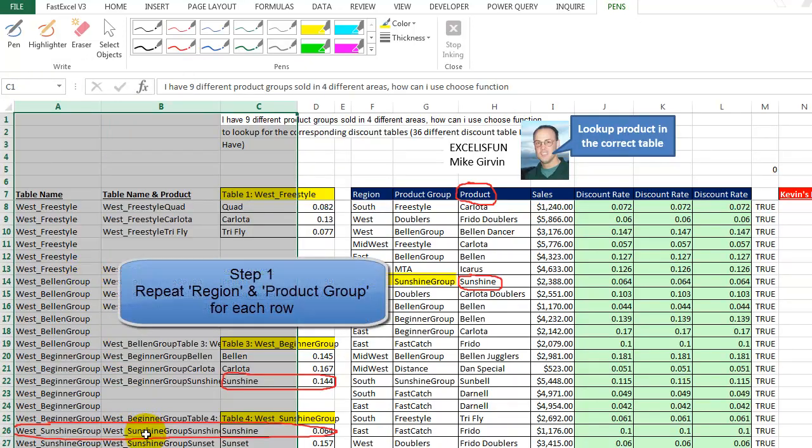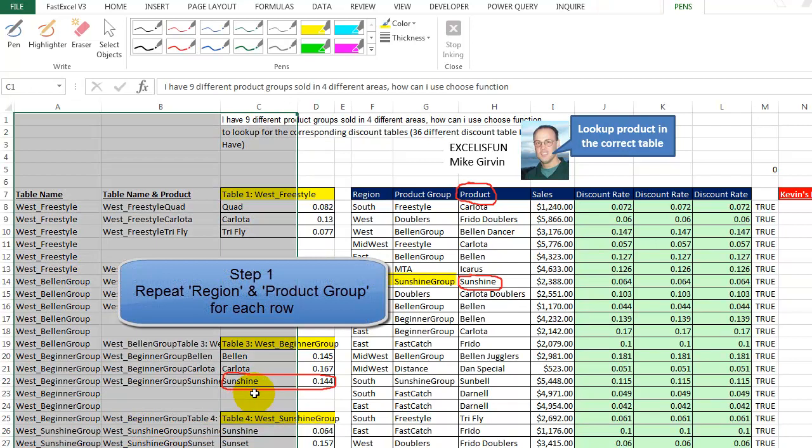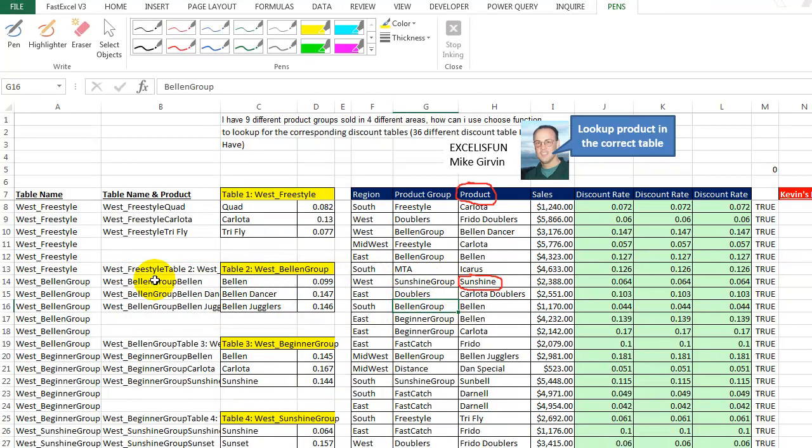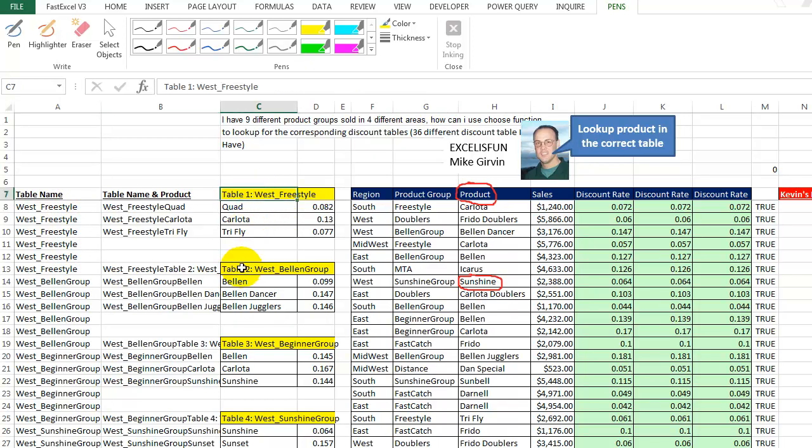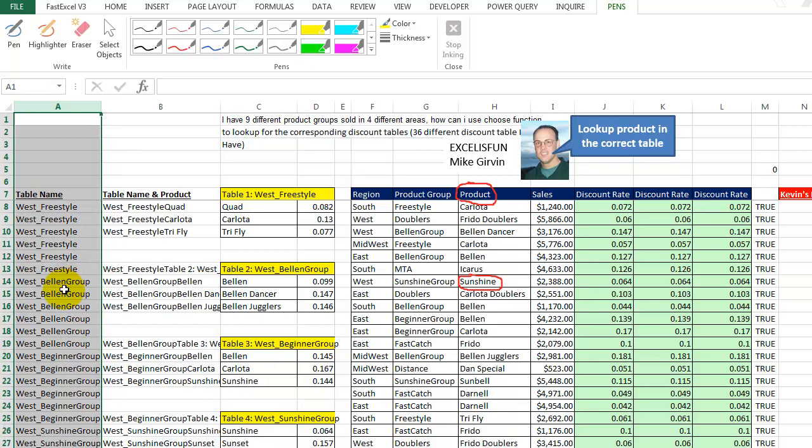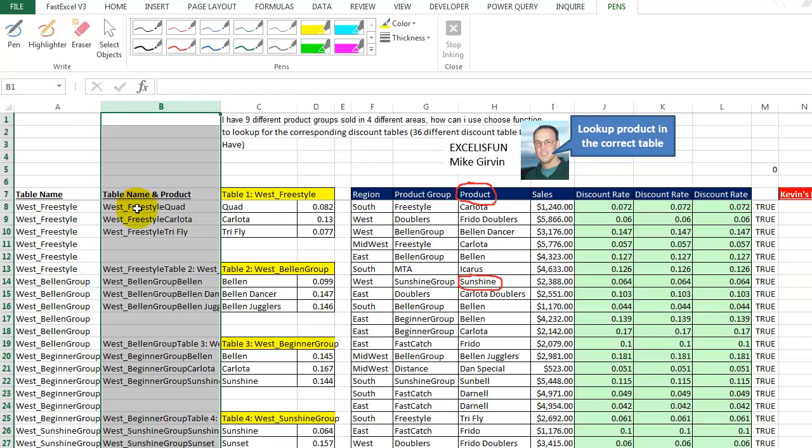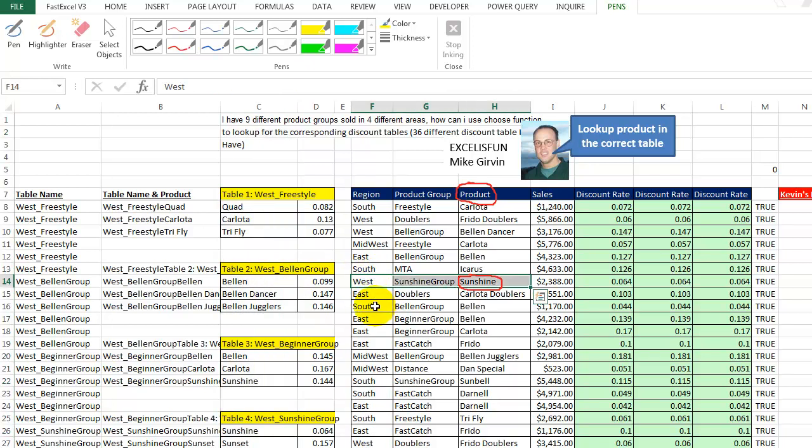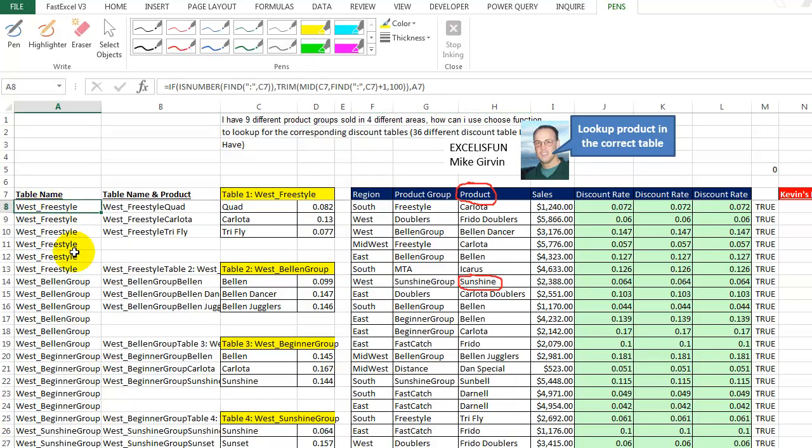So I'm just going to clean up a little bit here, delete these guys. So here's what I did. Over here, what I'm basically doing is trying to repeat this yellow area. So the West Freestyle, West Belen Group, West Beginner Group, all of these group names, I want to repeat over here. And then the next step is in this column, column B, I want to put together the table name or the region and product group with the product, which is over here in column C. Then I have everything that I need to look for the correct answer. Let's look at how this formula works.